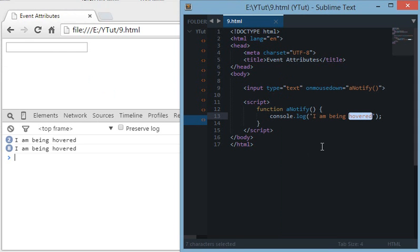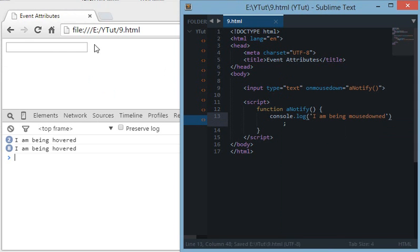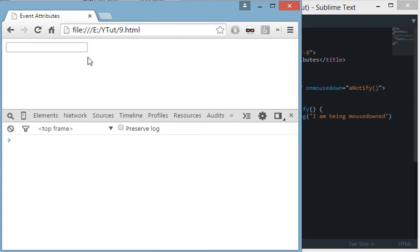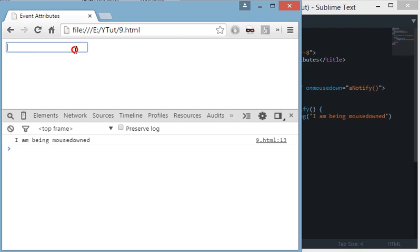Let's say 'I am being mouse down'. When I click on this but don't release my mouse click, this event is currently mouse down. As you can see in the console it is logged. Let's do it again and you can see 'I am being mouse down' is console logged again.